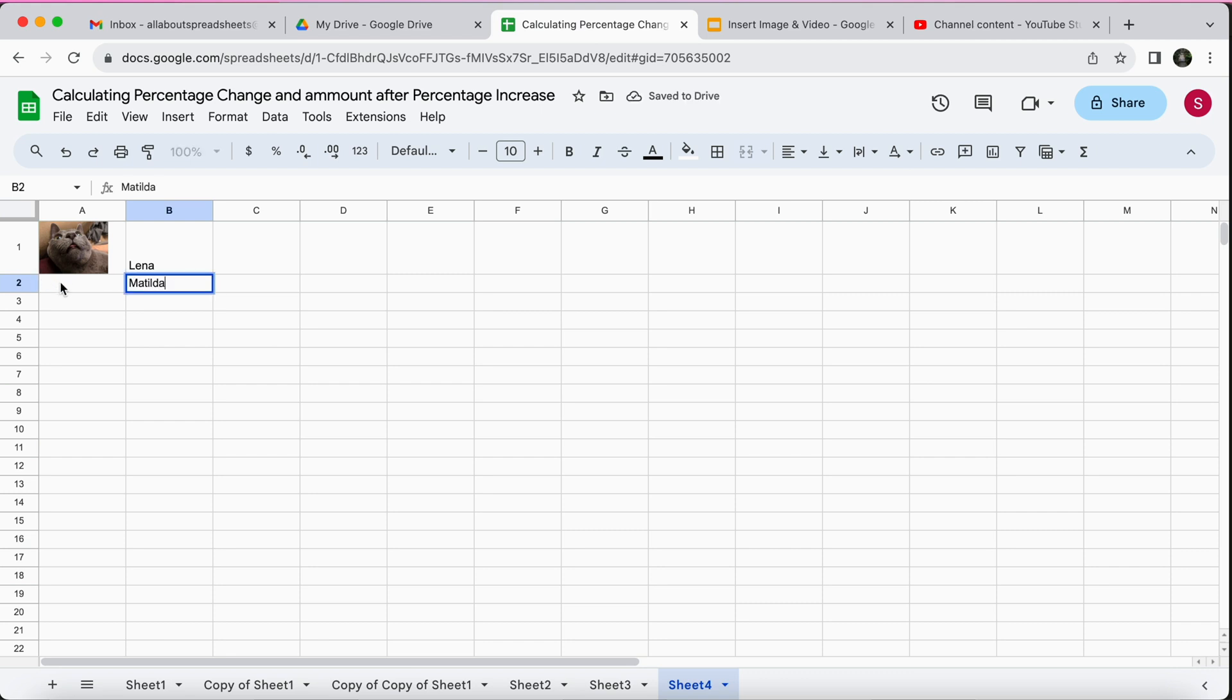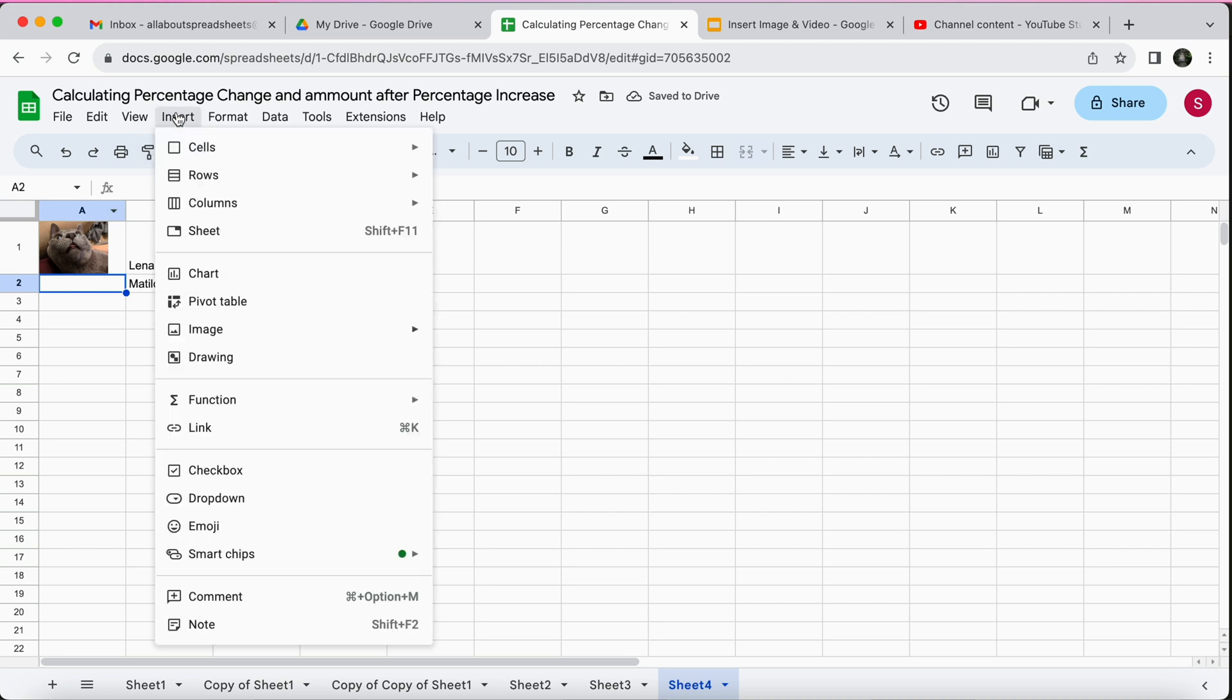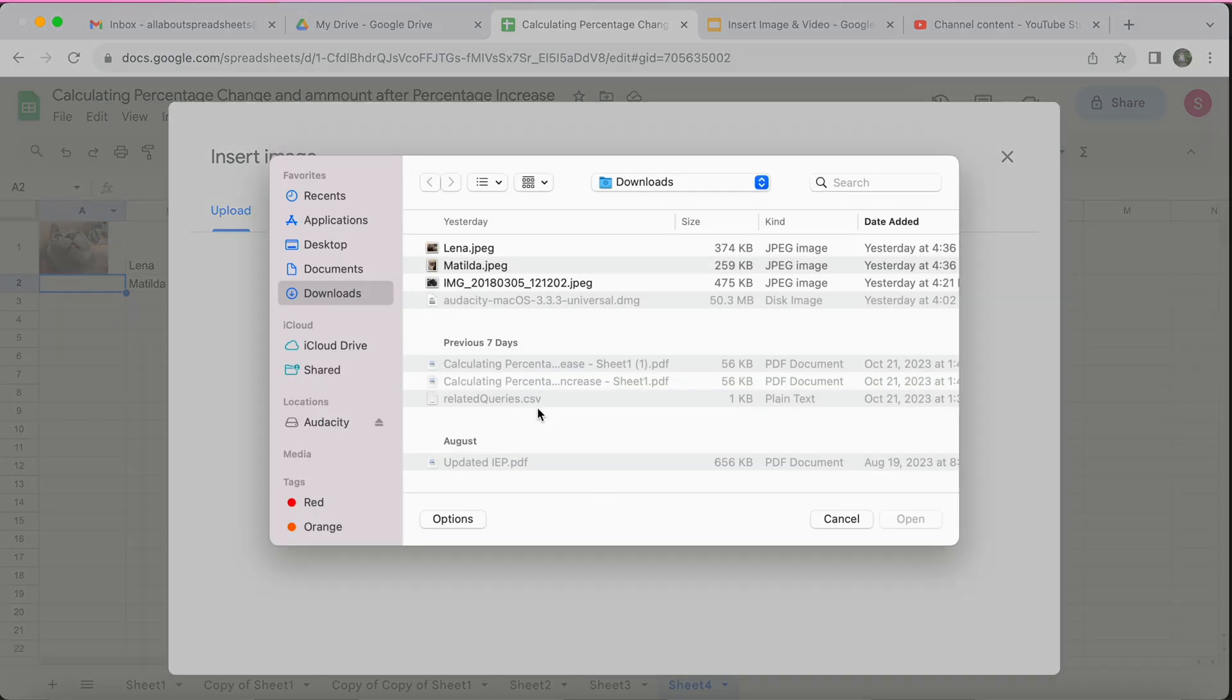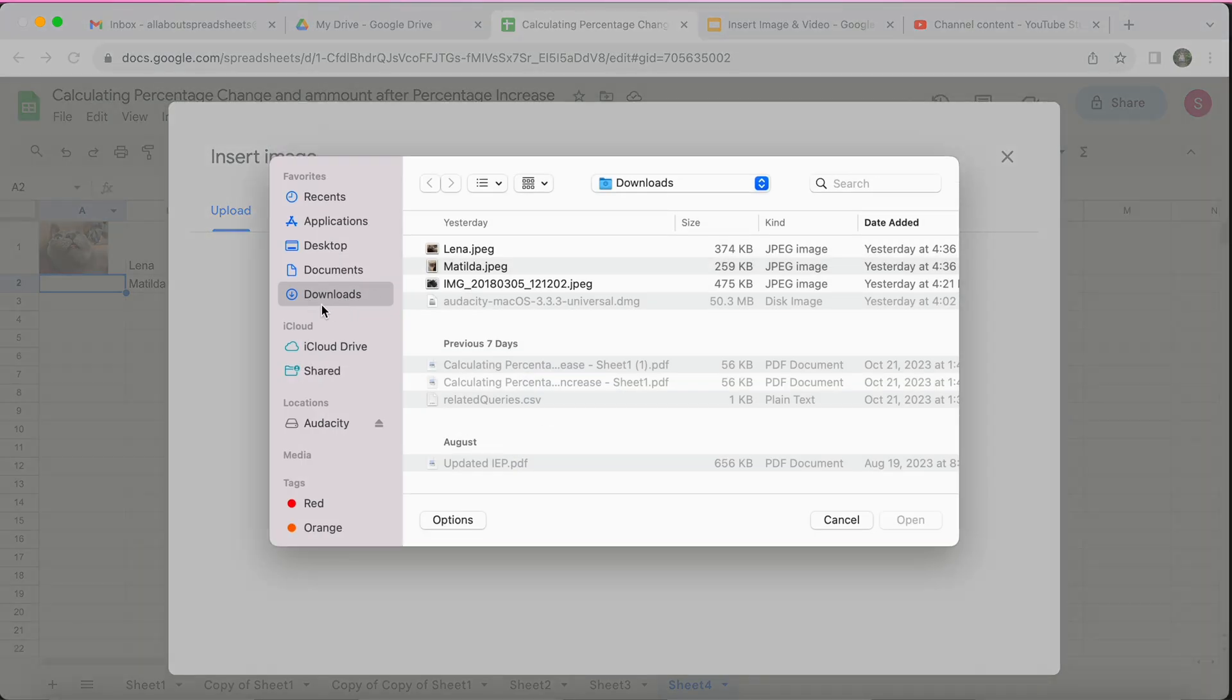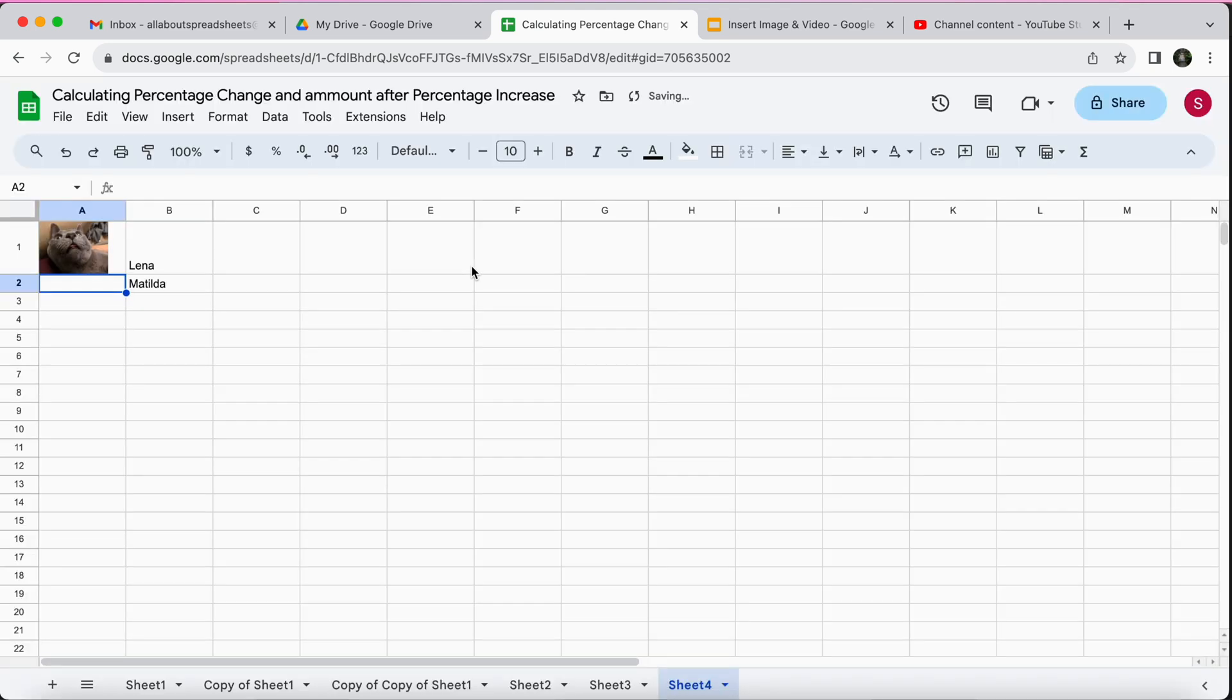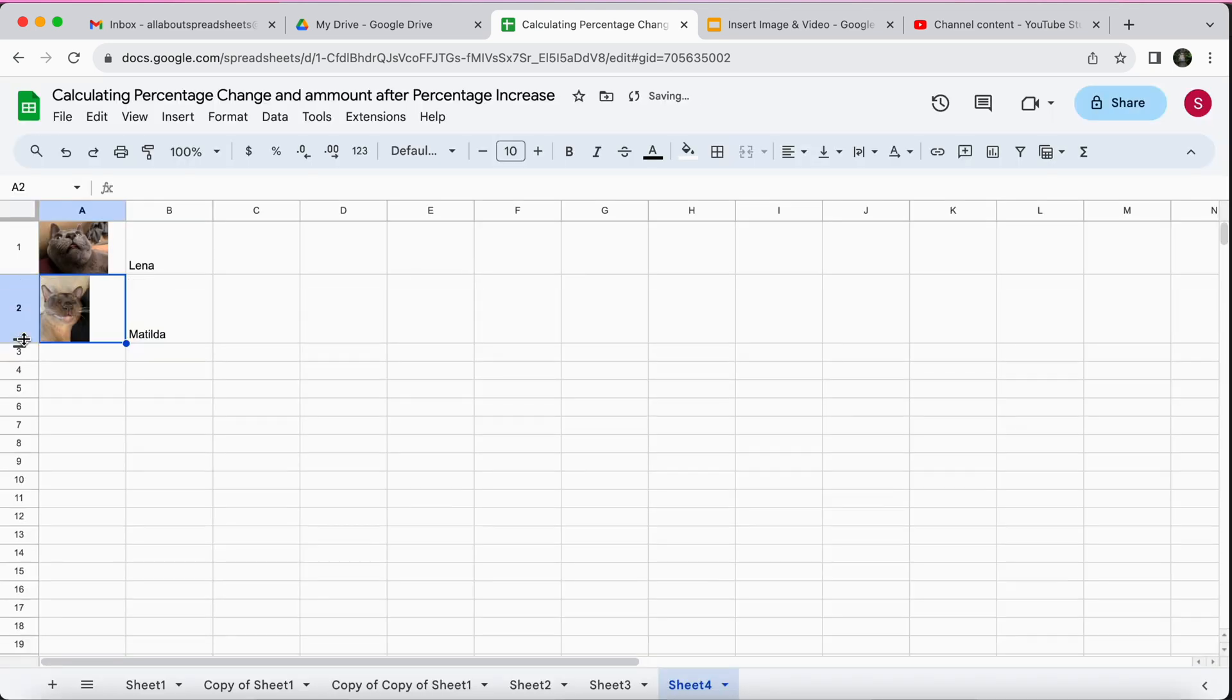My other cat is Matilda so I could do the same. I could just come here, select the cell where I want the photo, insert image, insert image in cell again, upload. It's in my downloads, double click and play around with the formatting because again it's very small.